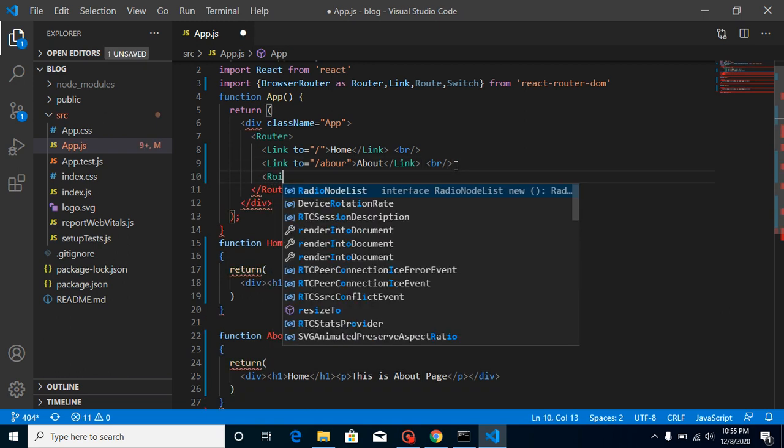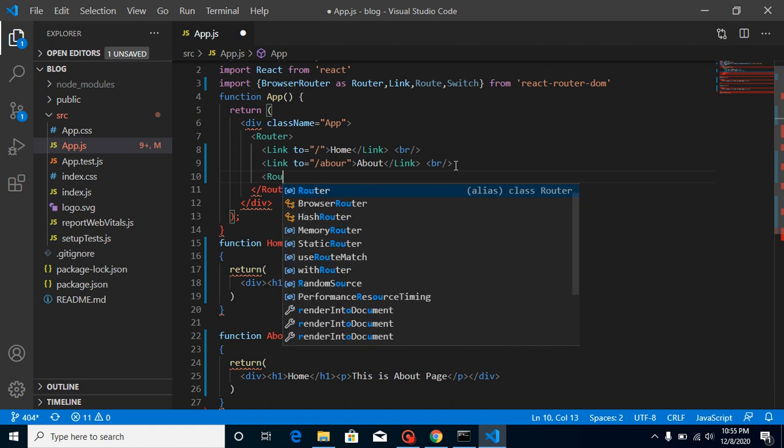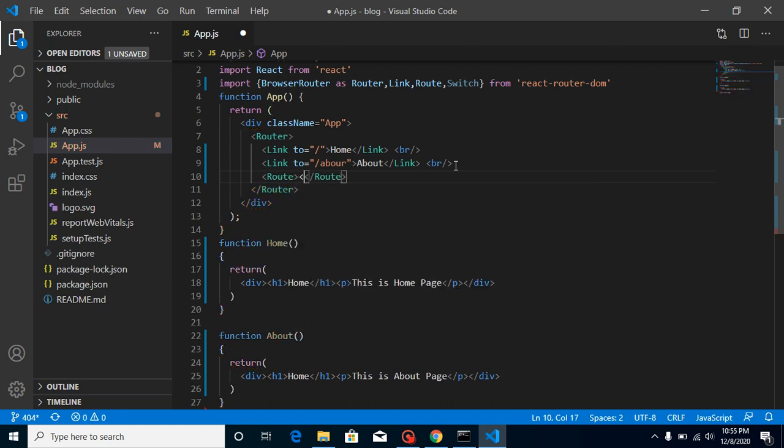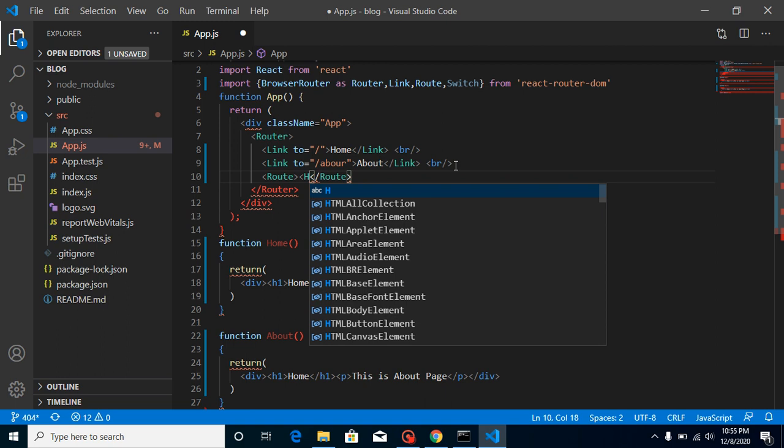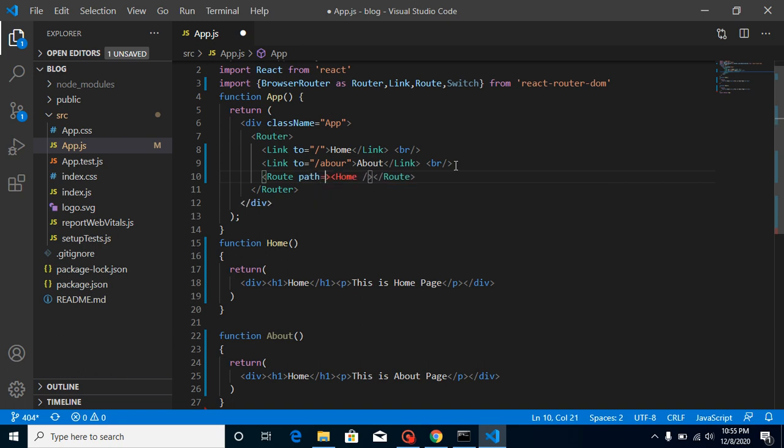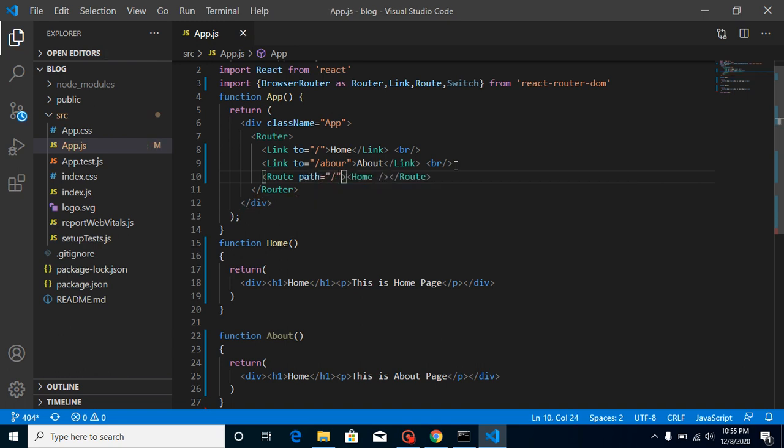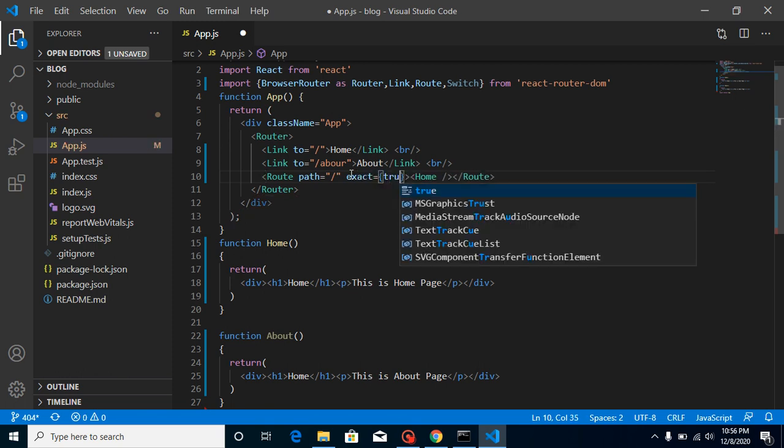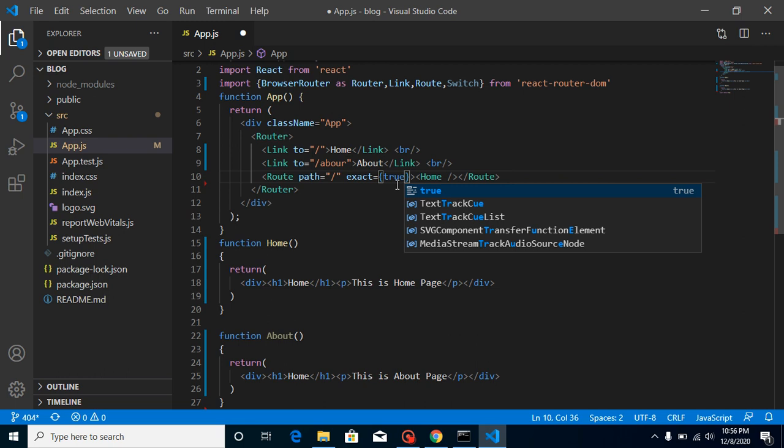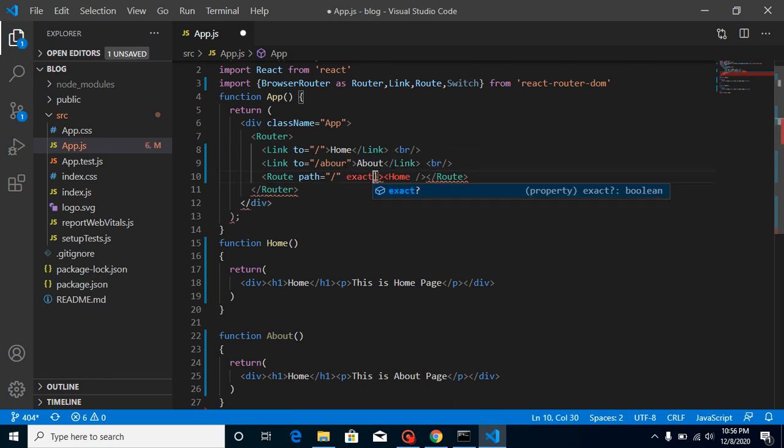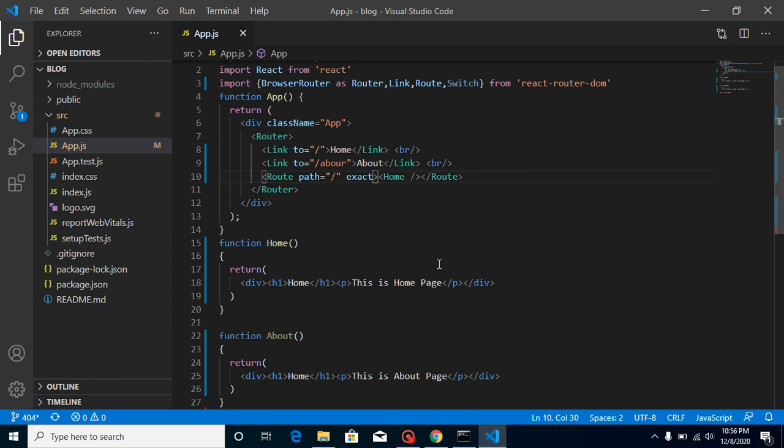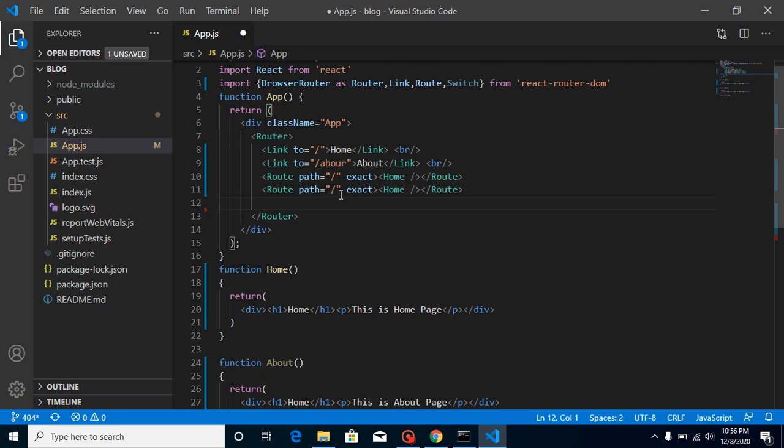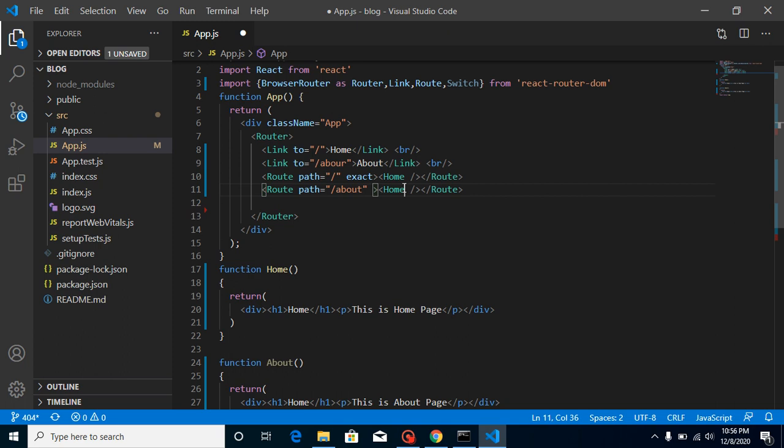All right, but now we have to use these pages as a route. So just define a route like this, put here component like home and just put here path like blank path. And as you know this is a home page, for blank path we must have to use exact. You can put here true or you can put it blank. If you just write here exact that means it will automatically be true.